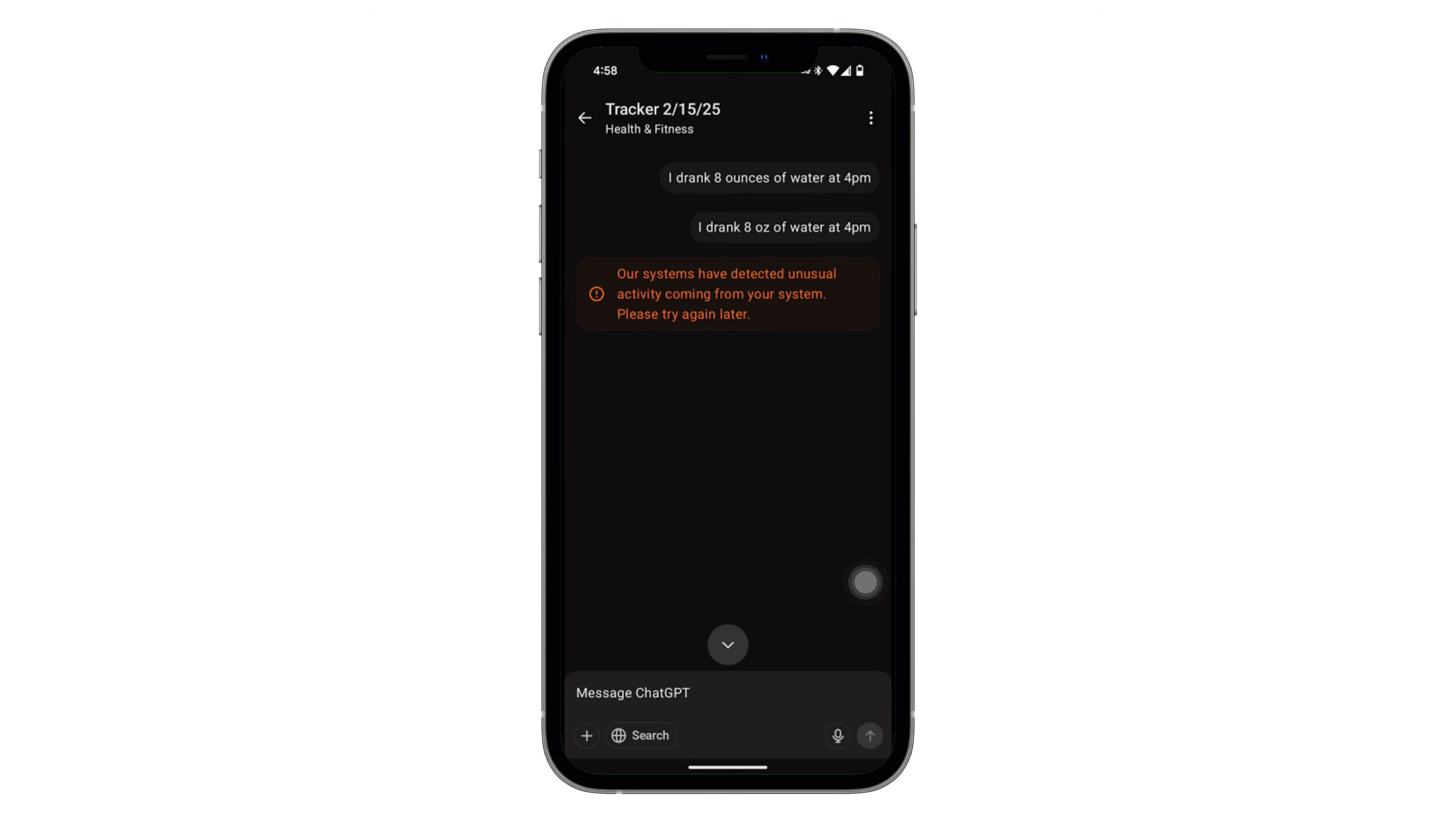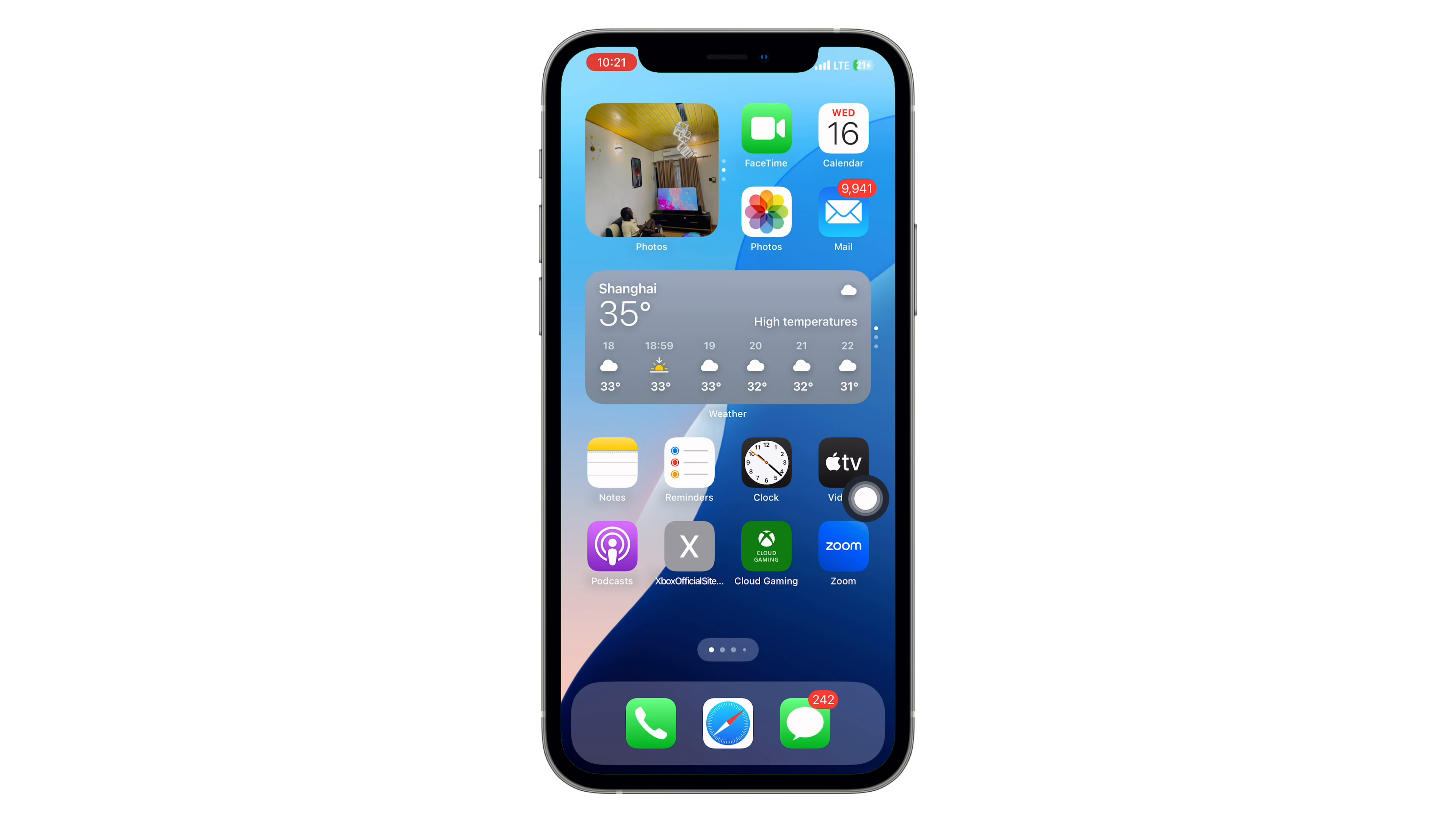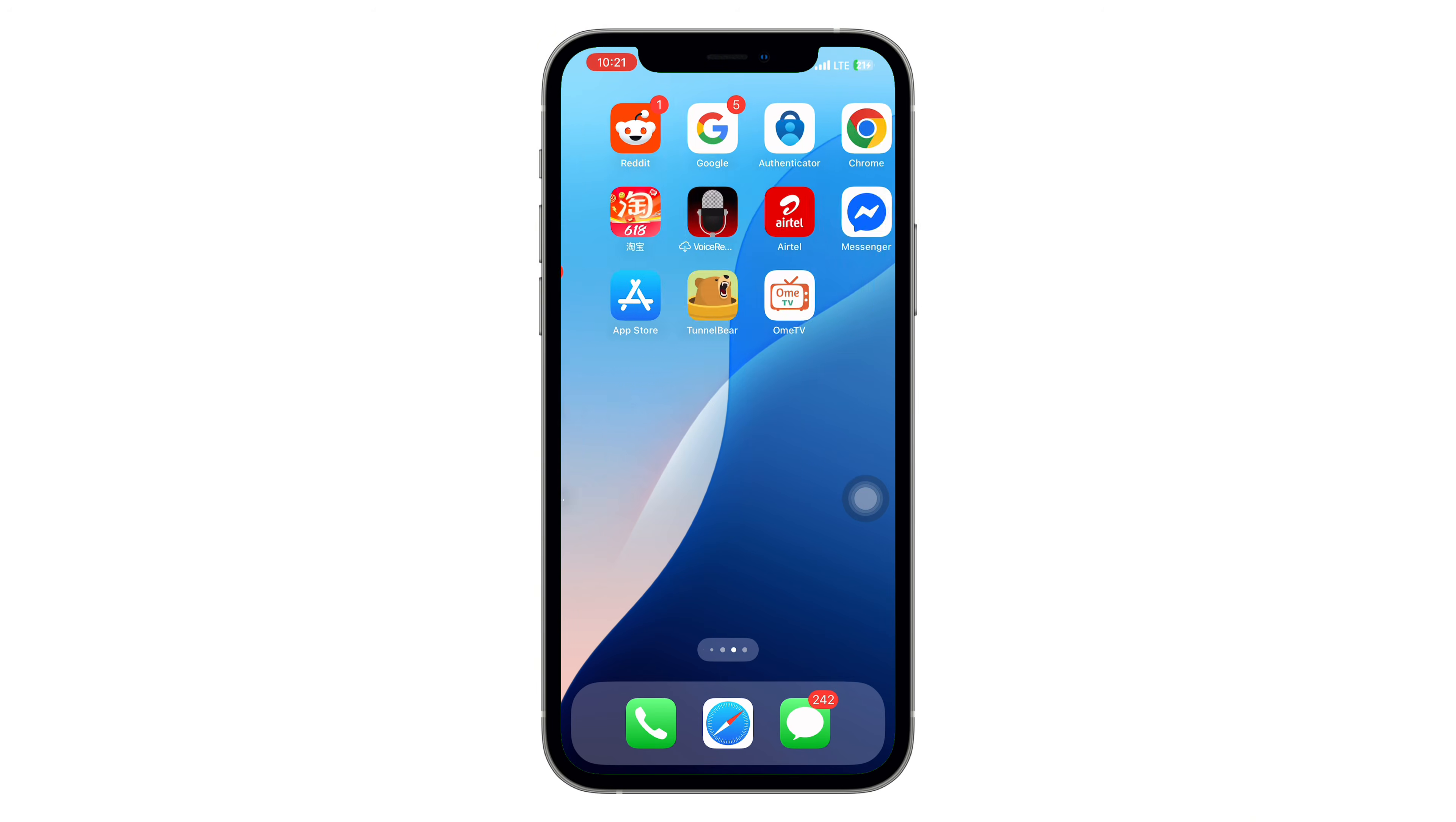Hey everyone, welcome back to the channel. So you tried opening ChatGPT and suddenly this message pops up. Our system has detected unusual activity from your system. Please try again later. It looks serious, maybe even a little scary, but you're not the only one seeing it and this video will walk you through exactly how to fix it. Make sure you watch till the end. Skipping a single step might leave the error hanging around. Let's get into it.